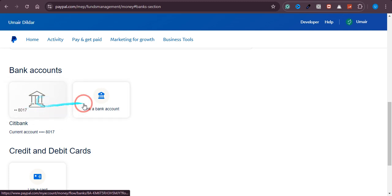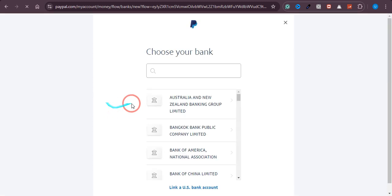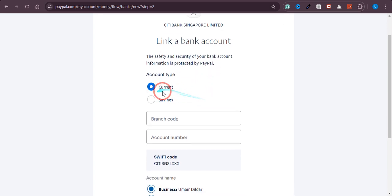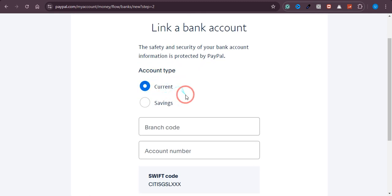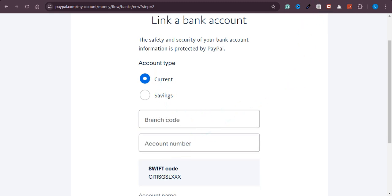If you are new, you won't see this option yet. What you need to do is click on 'Link a Bank Account.' Wait a few seconds for the page to load, then type 'Citibank' — this is the bank we are going to link. Click on 'Citibank Singapore.' Most of the time, Payoneer provides current bank accounts, so the bank type will be current.